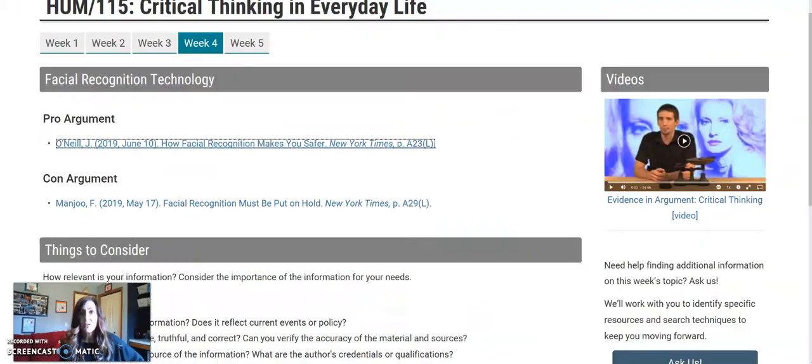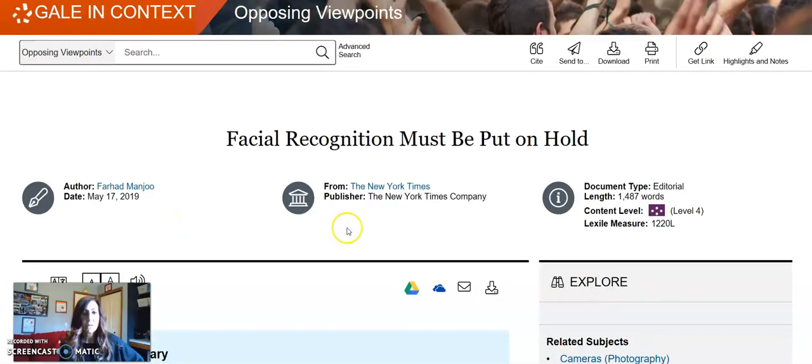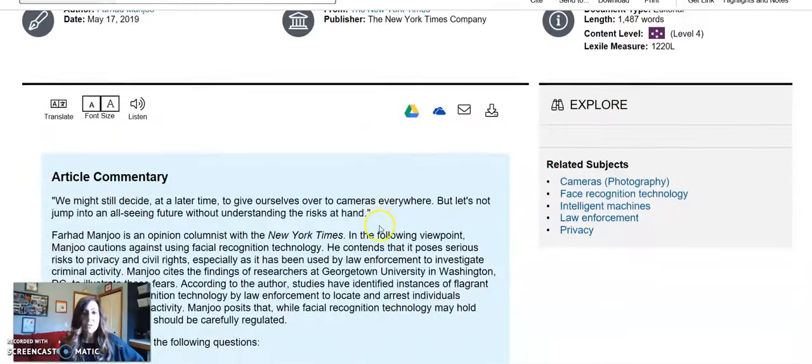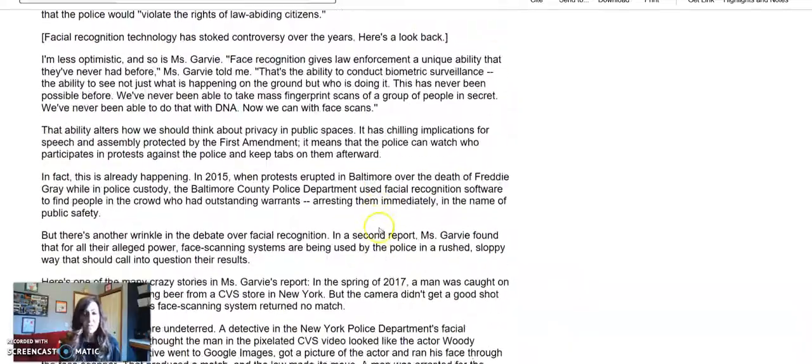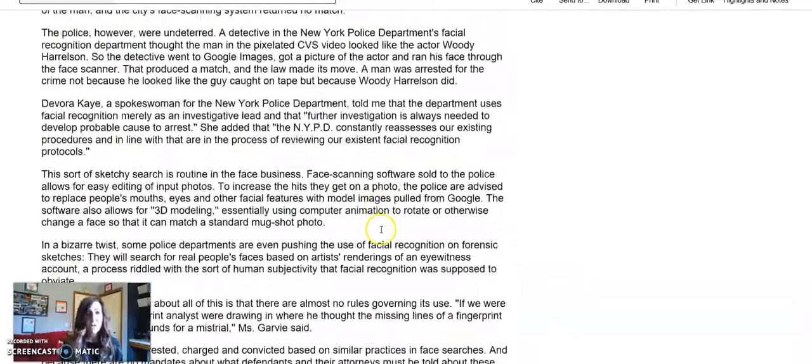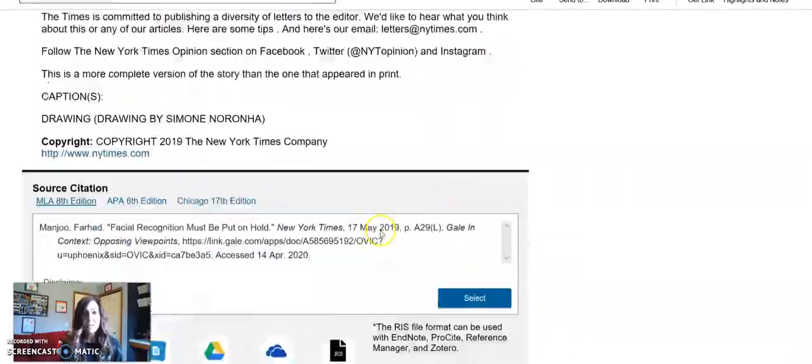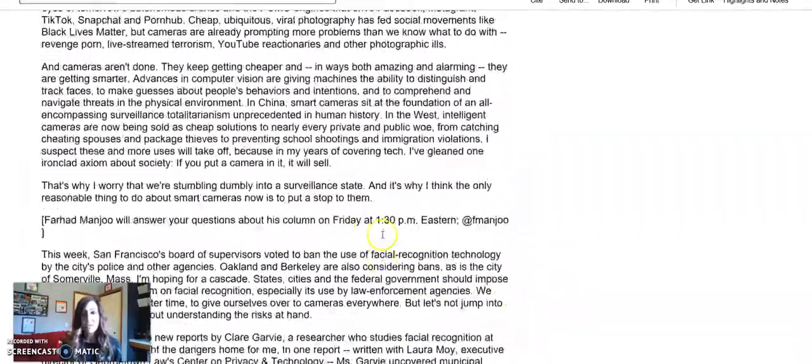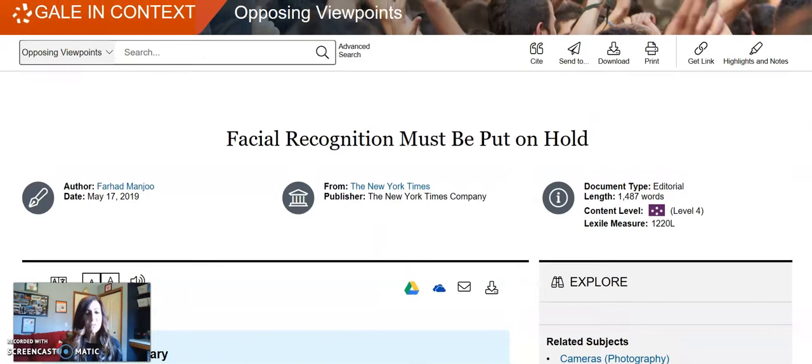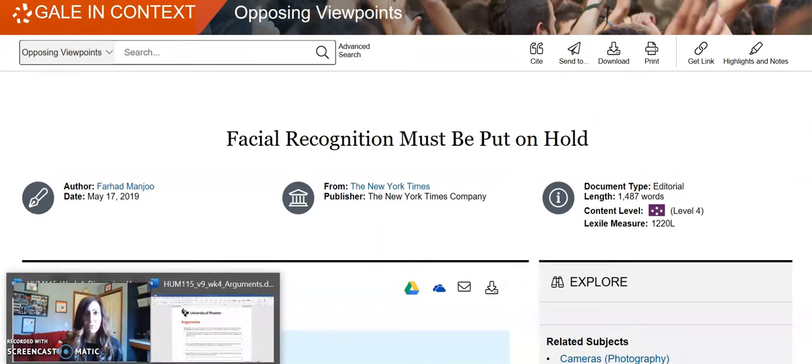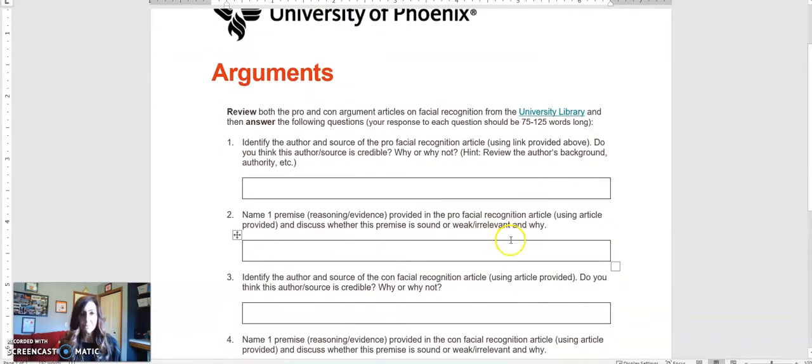You'll want to do the same for the second, the con argument. Familiarize yourself with the arguments that are against using facial recognition. Now once you've familiarized yourself with both of the articles, go back to our worksheet.